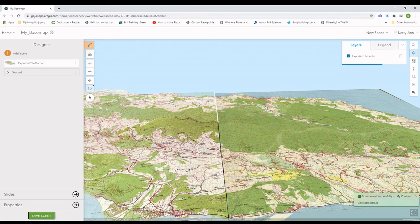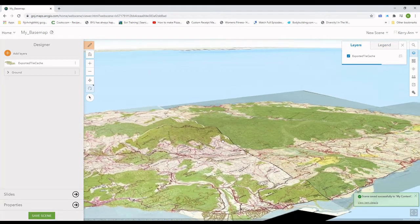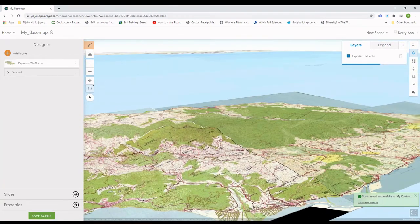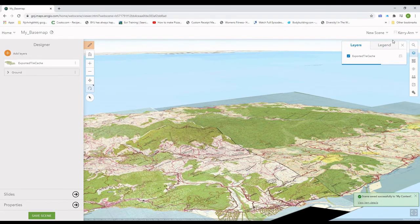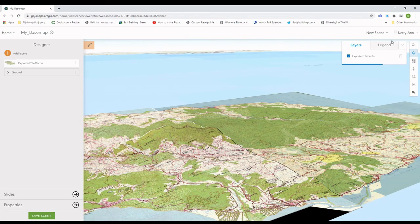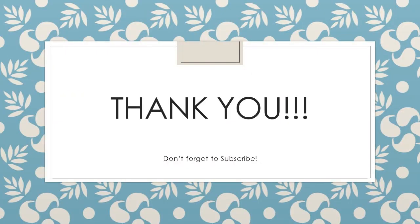As usual, thank you so much for watching and please don't forget to like, subscribe and share this tutorial with a friend or colleague who you believe would benefit from this information. Also, leave a comment down below to let me know how you like the tutorial or if you have any other tutorials that you would like to see. Thanks again and see you next time.